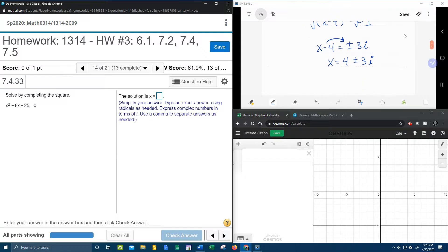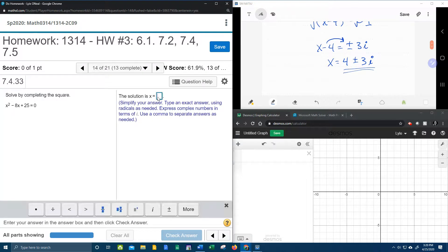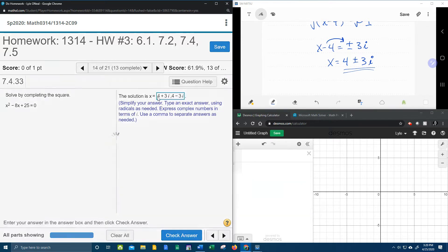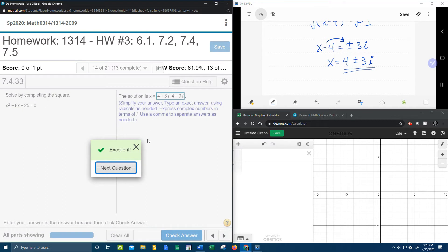So that should be our solutions. Let's put them in and see if we're right. 4 plus 3i and 4 minus 3i. Bam, I hope that was helpful. If you have any questions or comments, feel free to leave them in the comment section below, or you can text me. And thanks for watching.